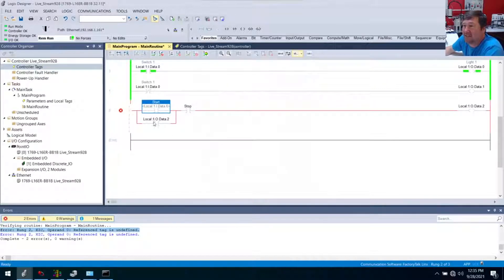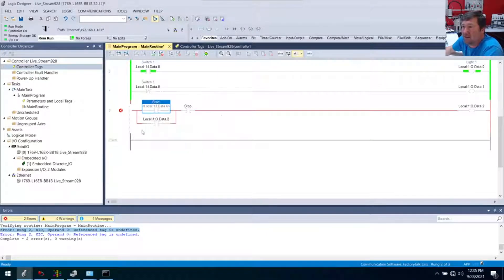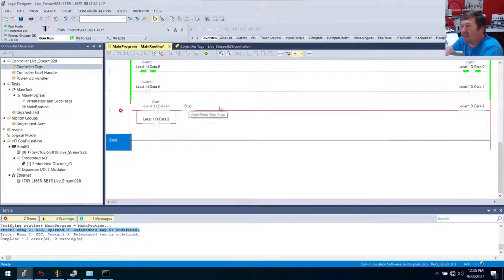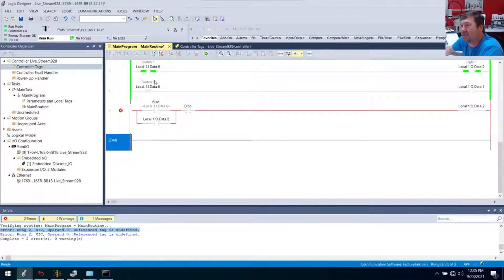Now notice this looks a little different than the one below it. In Studio 5000, the dark black text is your tag name. Anything you see in gray is some type of other information — in this case 'switch one' is a description, and in the other case it's telling you that the base tag is local:1:I.Data.6.